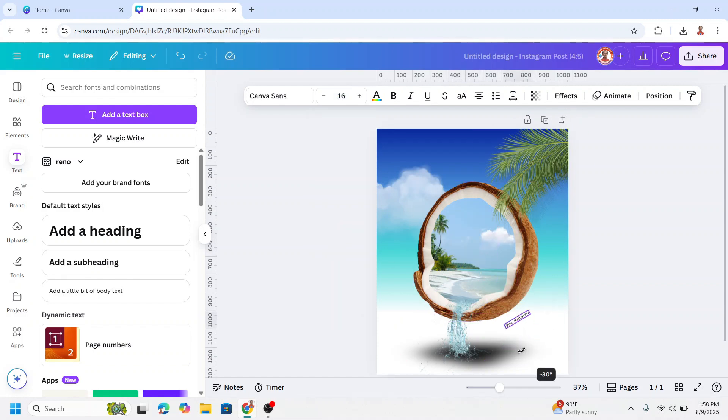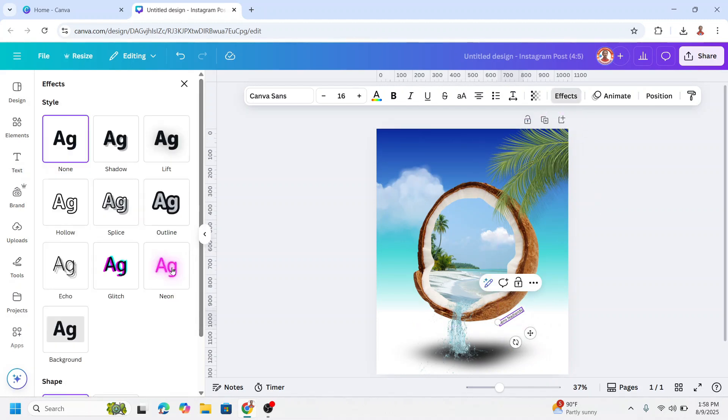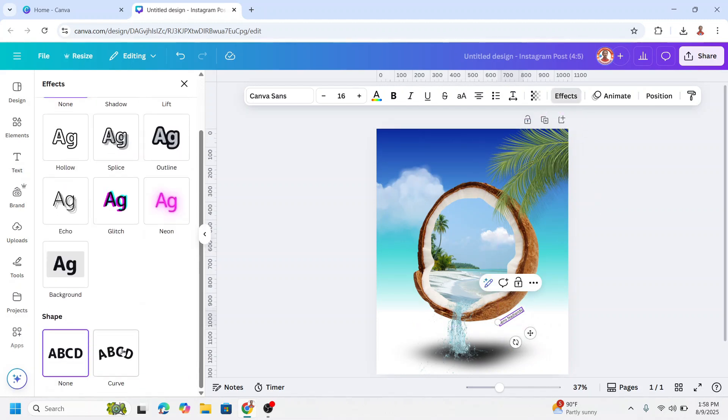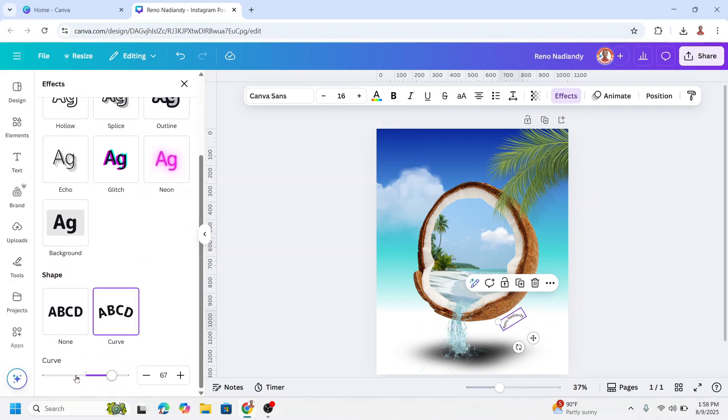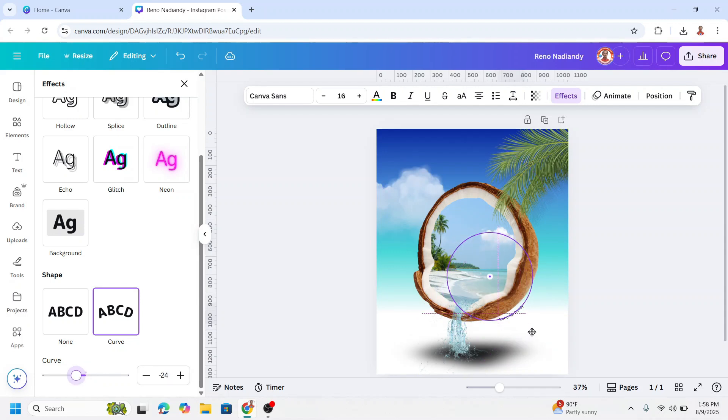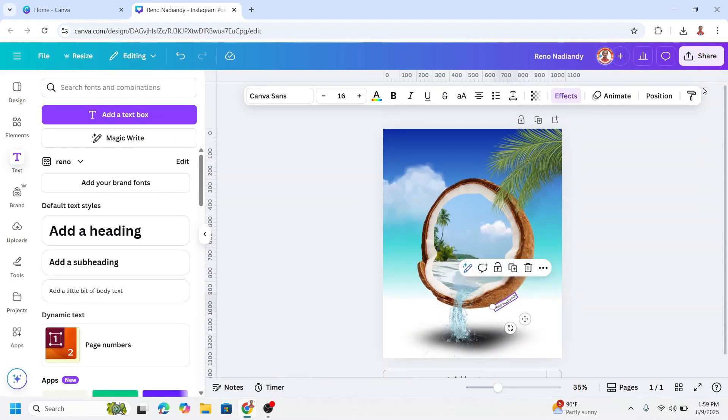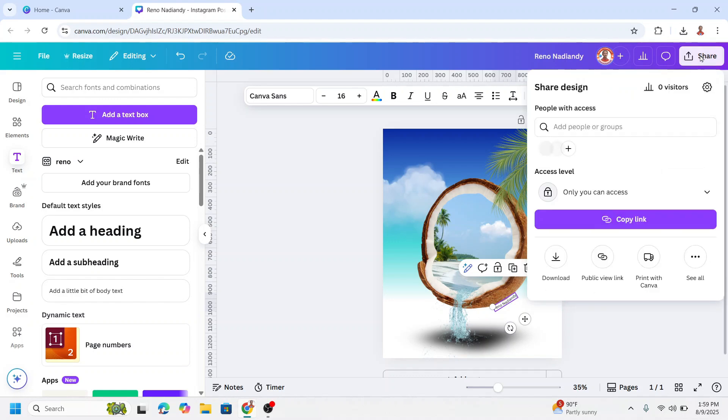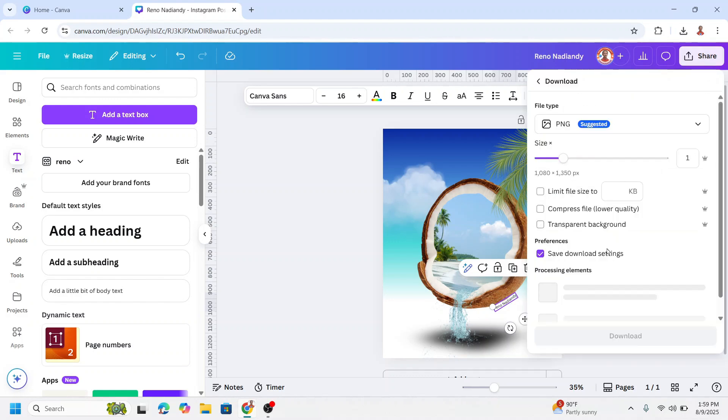Rotate and go to effect, scroll down to curve and I will move it here. And move it here. Now I will download it to upload to my social media.